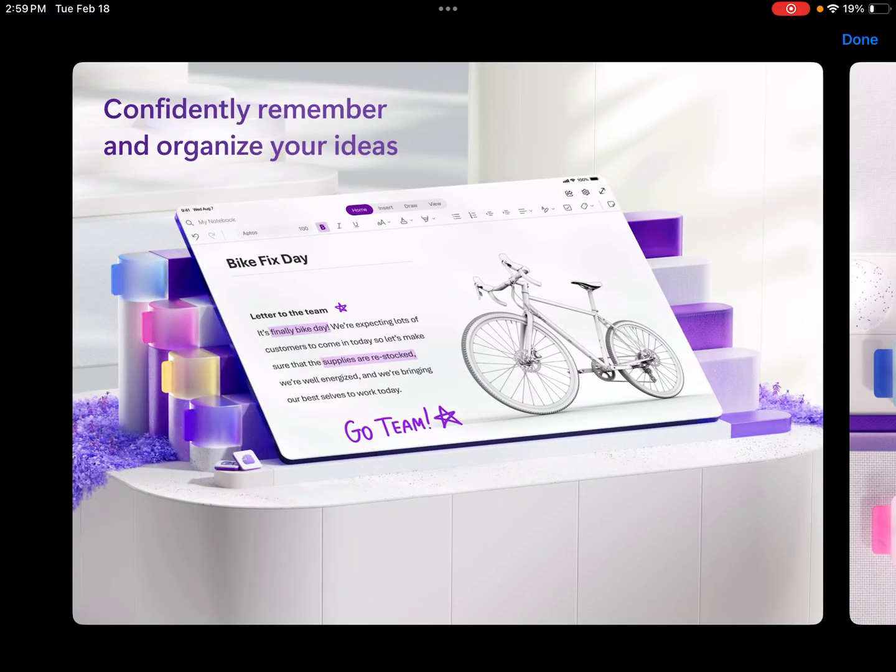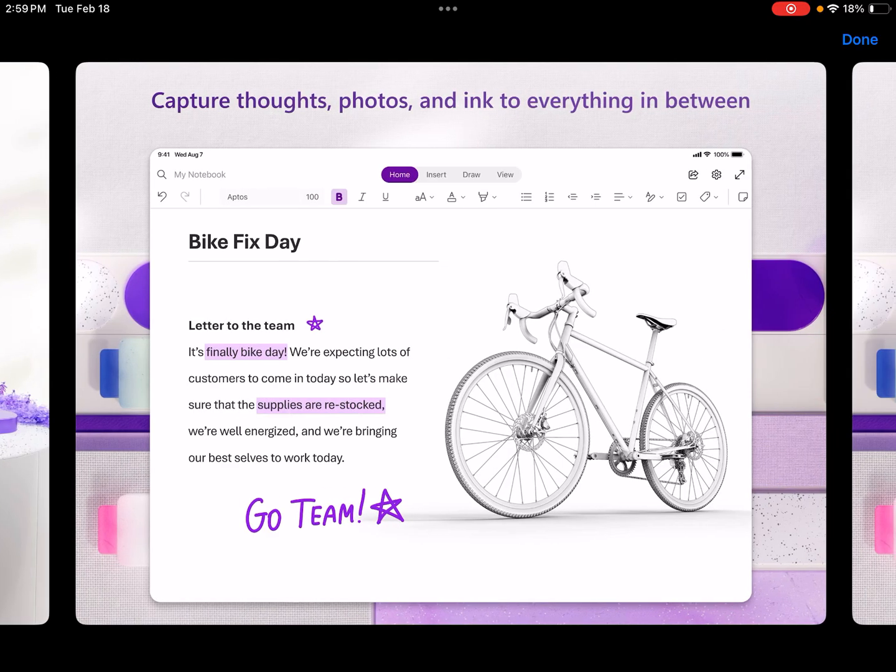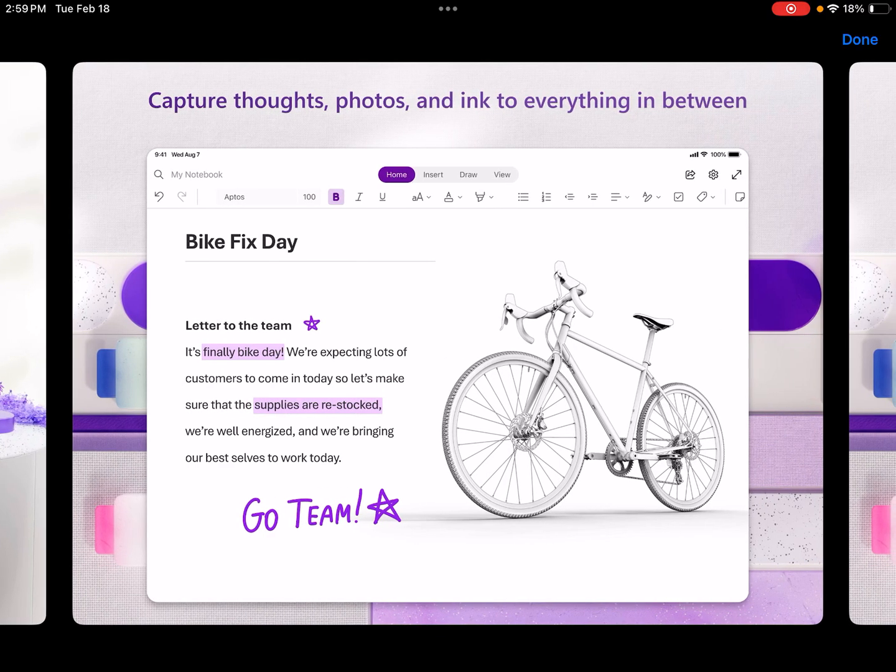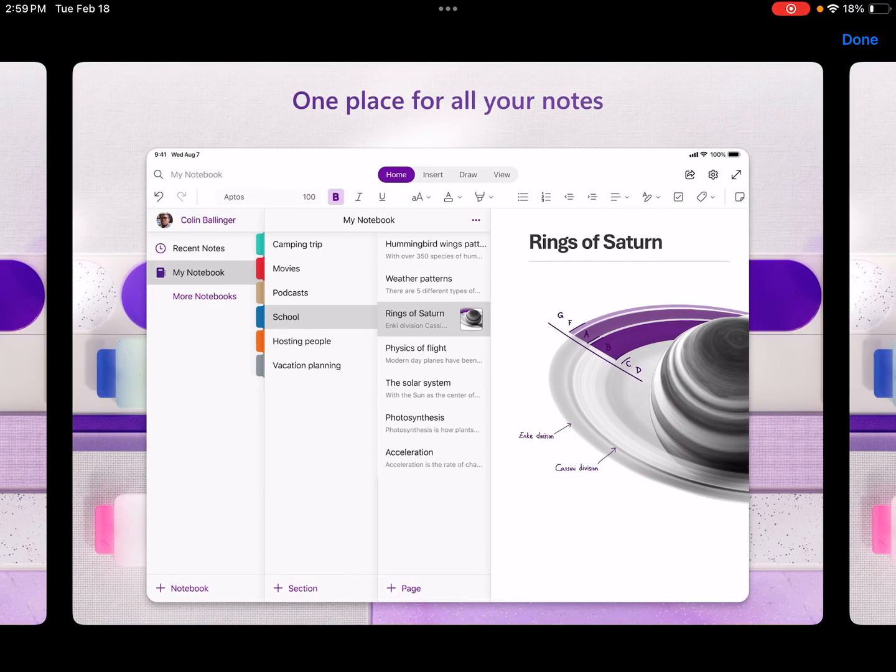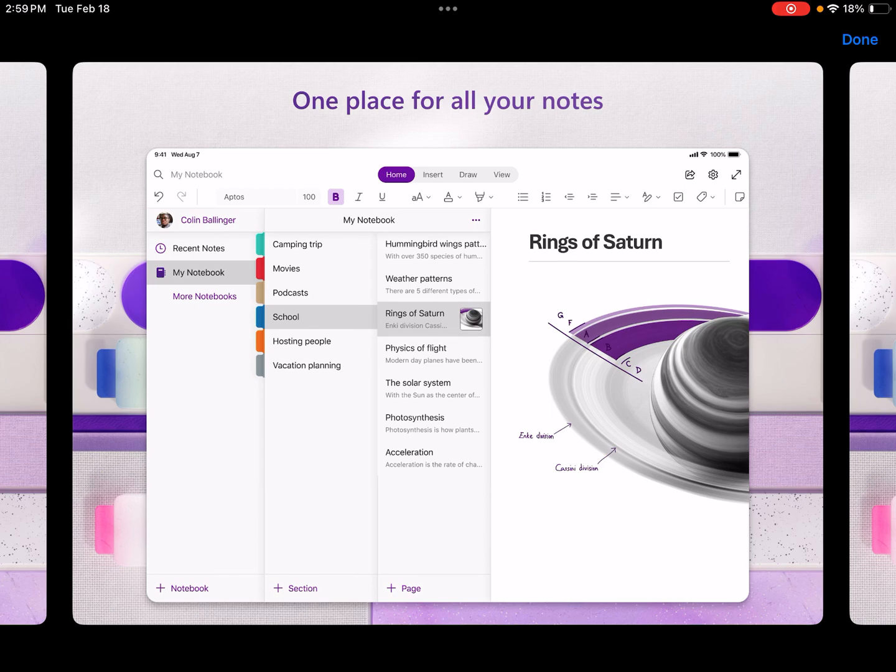So you can confidently remember and organize your ideas, capture thoughts, photos, and ink to everything in between. One place for all your Notes. And if you're at all familiar with Apple Notes, then you'll see here that OneNote is really quite similar. They both have a lot in common.